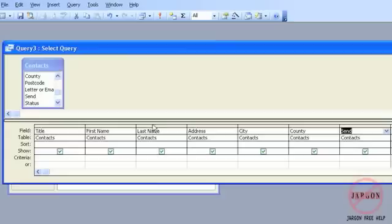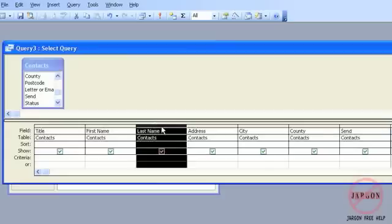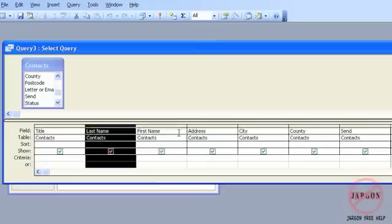I can move things around if I want. So if I want to move the last name across, I just click there at the top and click and drag it to move it across there. I'm just going to move it back.